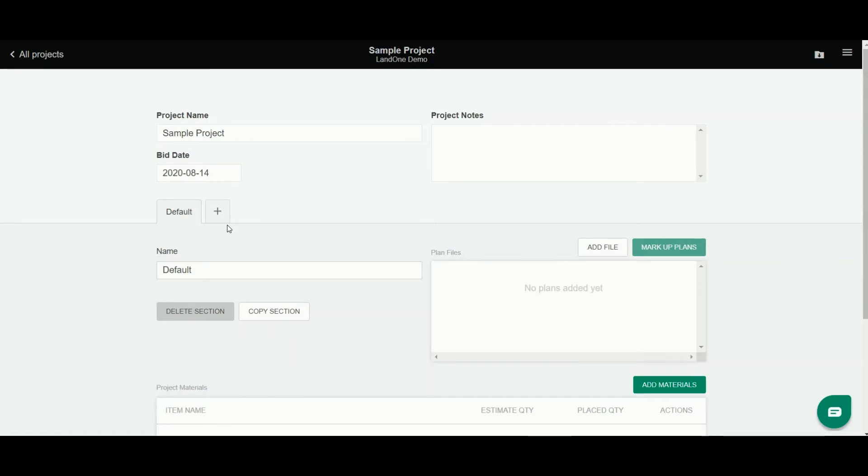A simple way you might do this is with landscape, irrigation, and hardscape. Those may be three tabs that I have for this section. I'm going to rename this first tab landscape.